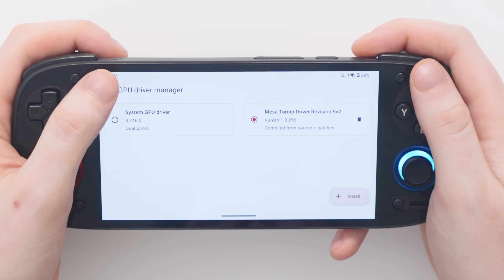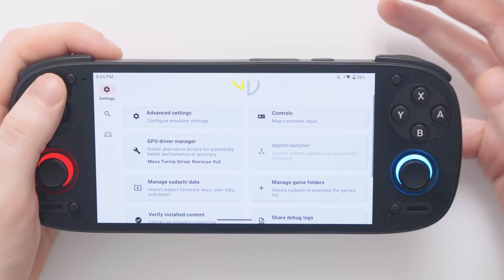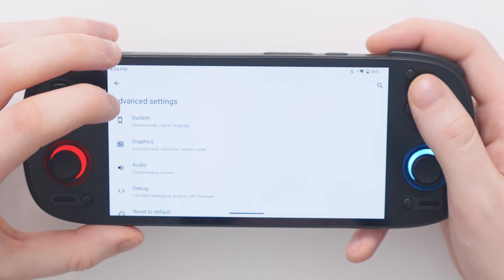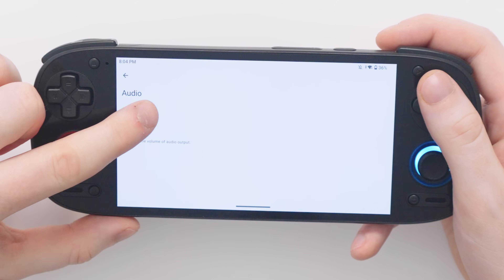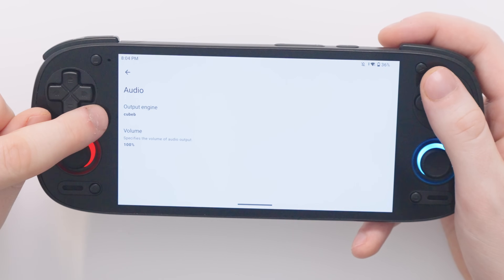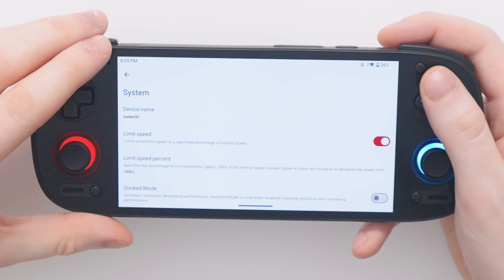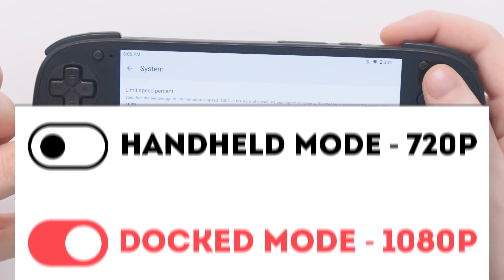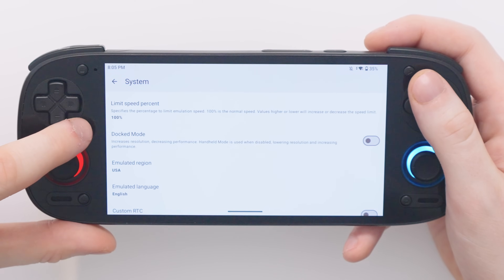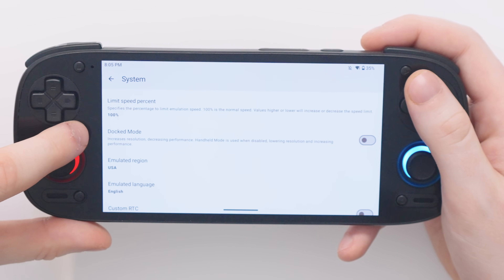Many games when emulating the secret console have audio problems: glitches, freezing, or maybe just no audio at all. So in order to fix that we're going to go to Advanced Settings, Audio, and then change the output engine from Auto to CUBEB. In my experience this fixes audio issues in every game, so make sure your output engine is set to CUBEB. Let's back out of this and here we have another choice under System: you can choose if you want to use docked mode. Docked mode will change the resolution of games from 720p up to 1080p. This is really what you want the default to be for all games. I personally leave this turned off and run all games at 720p.